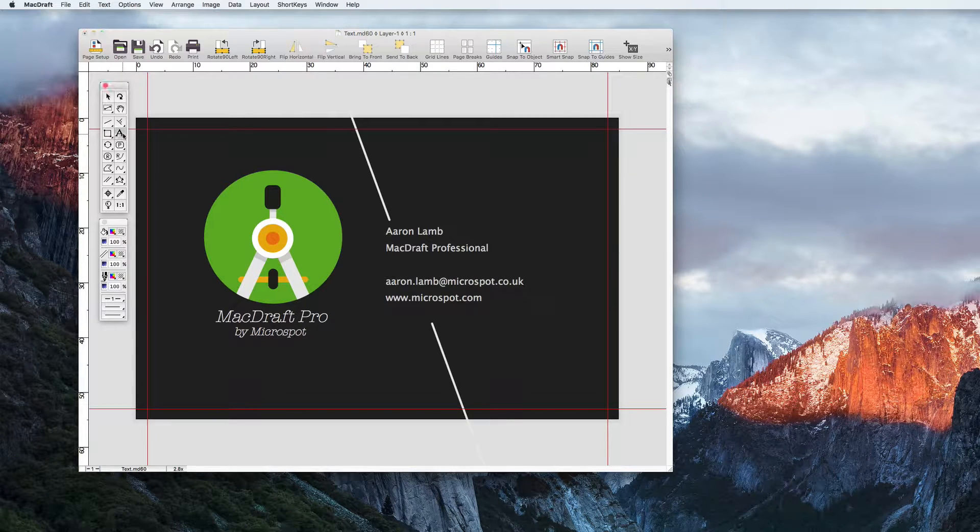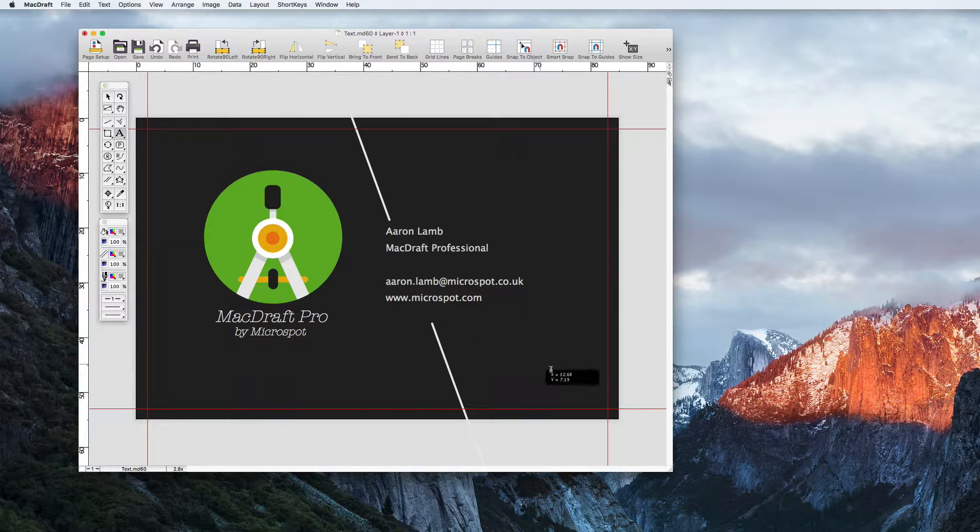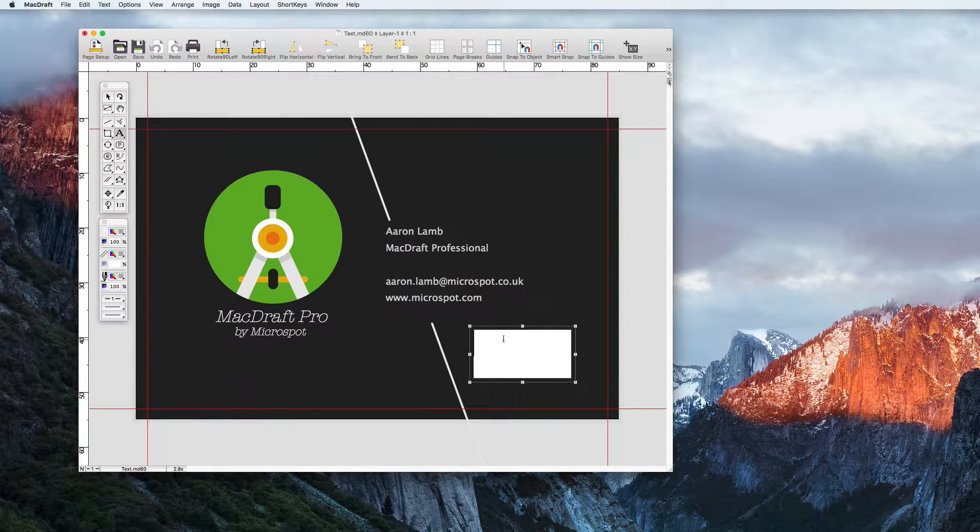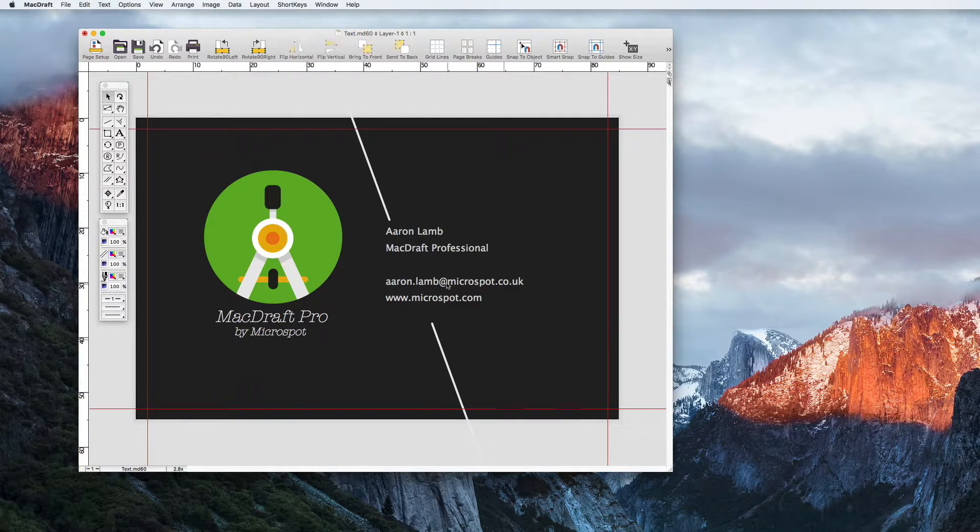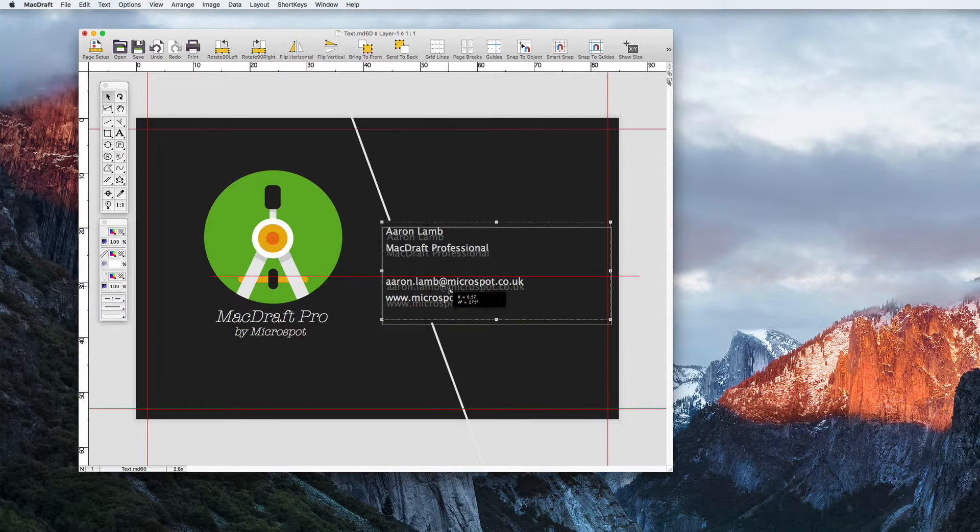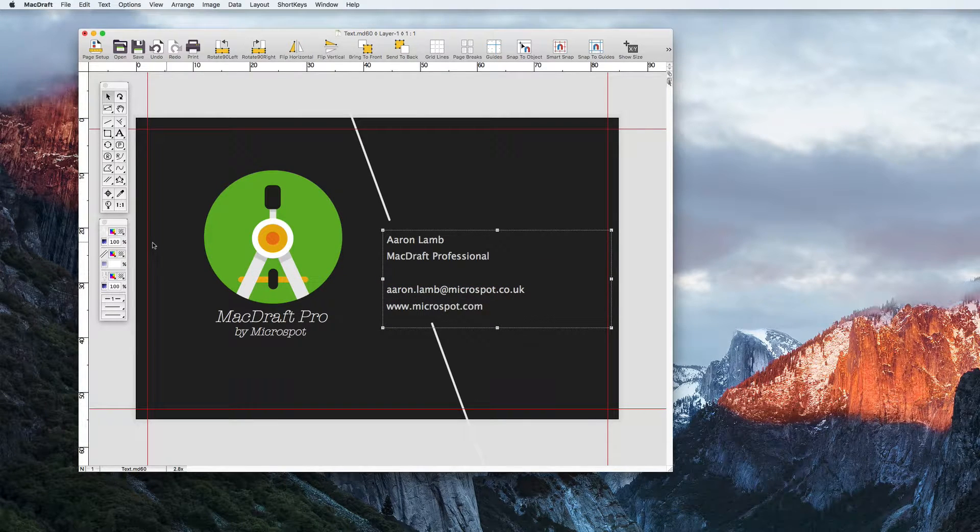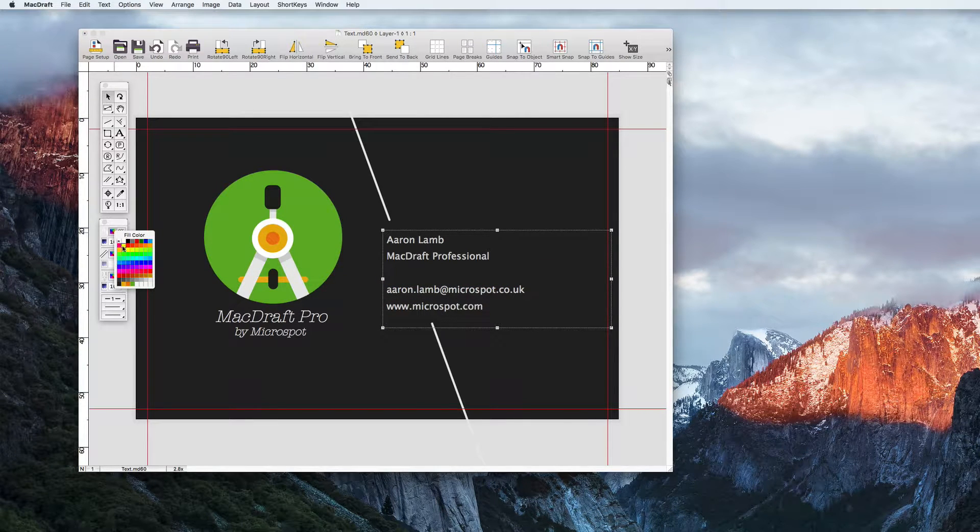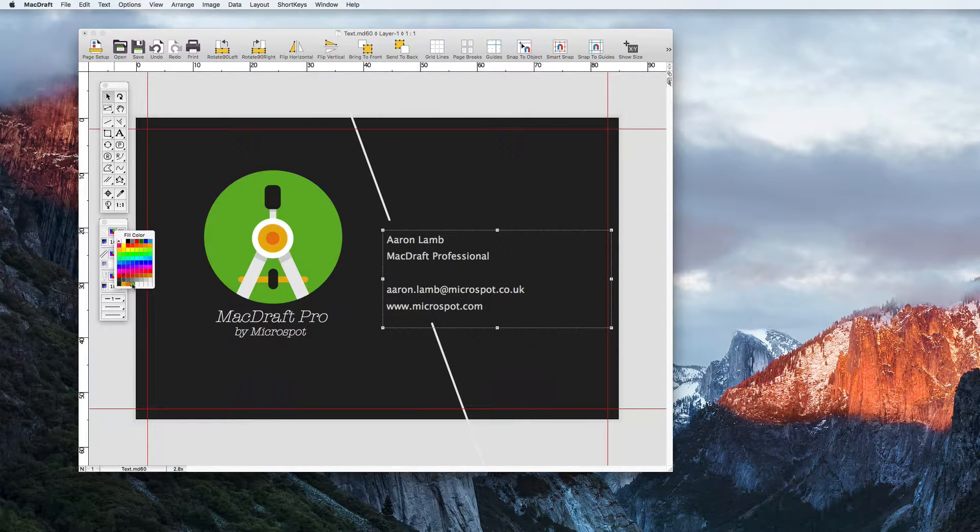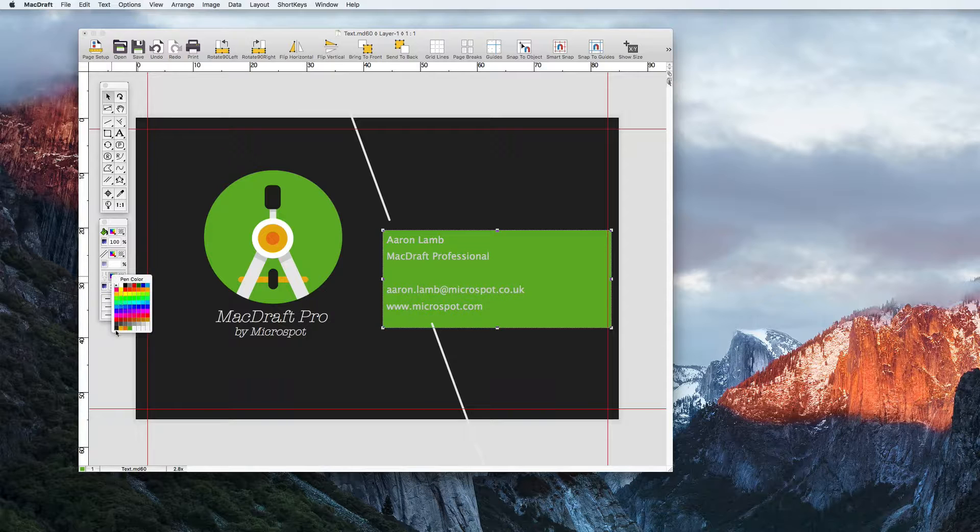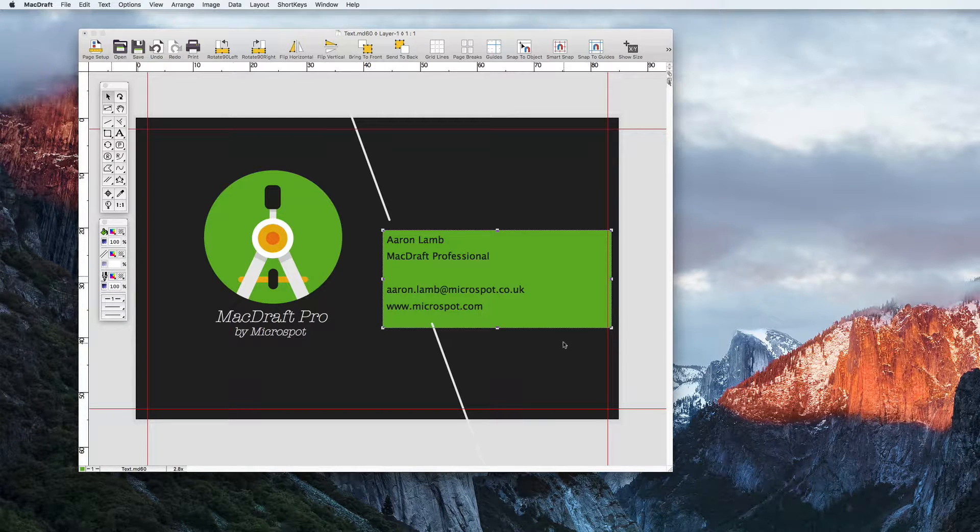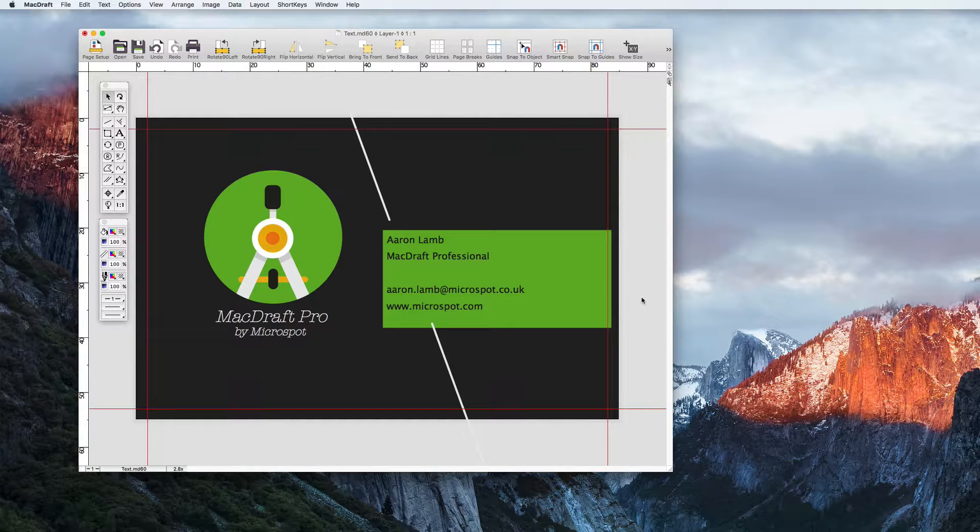To create paragraph text, simply select the text tool, click and drag out a window. MacDraft allows text boxes to behave like any other object, meaning that you can apply a stroke or fill, color, pattern, or gradient to them if you wish.